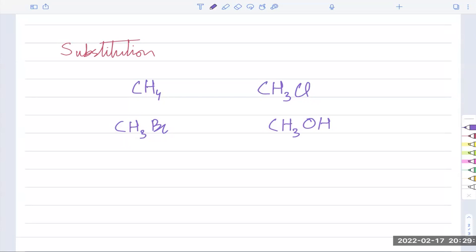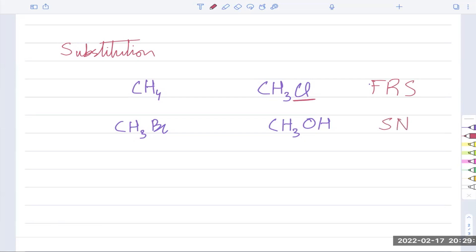One thing comes in, the other goes out, and they're both the same kind. So if I say this is free radical substitution, you know right away that the hydrogen that went out was a free radical and the chlorine that came in was a free radical. If I say this one is SN — nucleophilic substitution — then you know that the hydroxide that came in is a nucleophile and the bromide that went out is a nucleophile. You can also get electrophilic substitution in the same way.